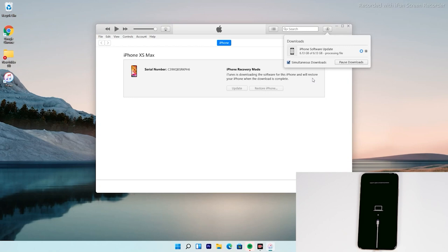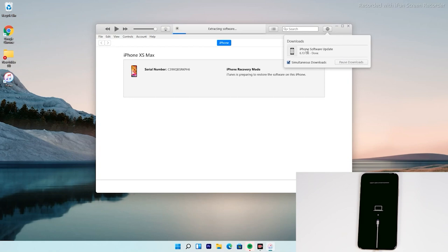So guys, as you can see we have successfully downloaded the software and it is now getting processed. It is extracting the software, so you just have to wait for that.